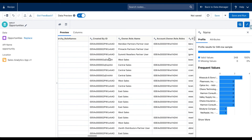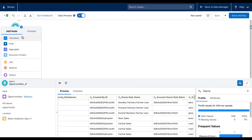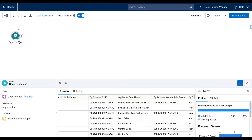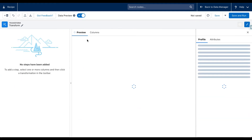If I click on the plus sign, I get several options: I can transform the data, filter it, aggregate it, run a prediction, join, append, and output. If I click on Transform, it gives me a screen with several available formulas.